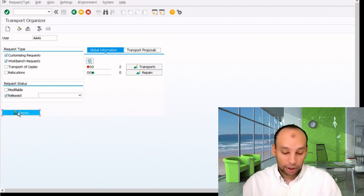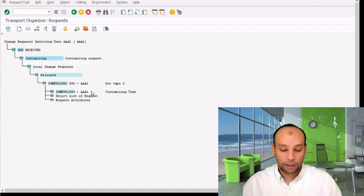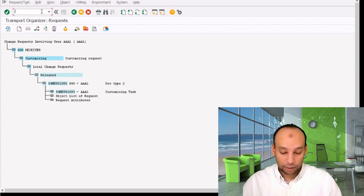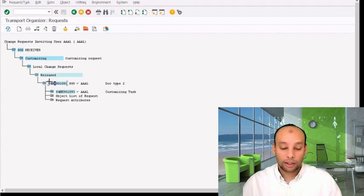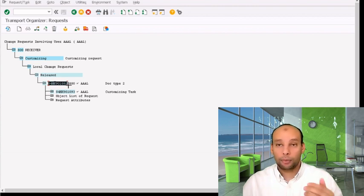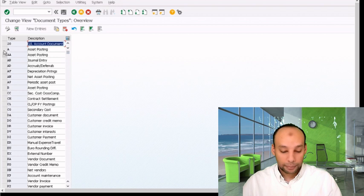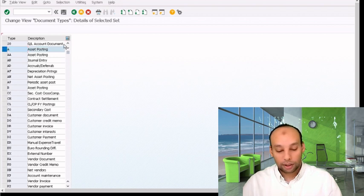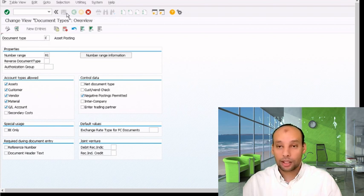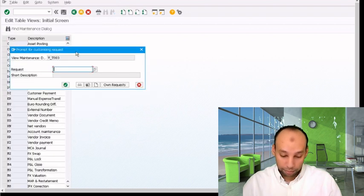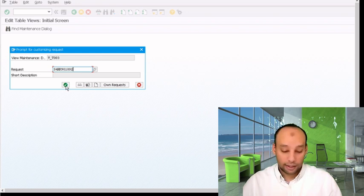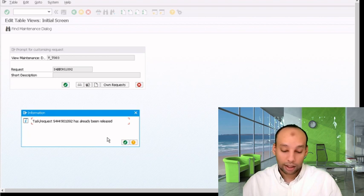Now, let's go to OBA7. It's released and everything looks fine. I'll take a copy from this transportation request and try to make a modification — copying to document type C. When I try to save using the same transportation request, I get an error message saying it's already been released and is requesting another transportation request. I'll cancel this and go to SE38 to access a specific program.